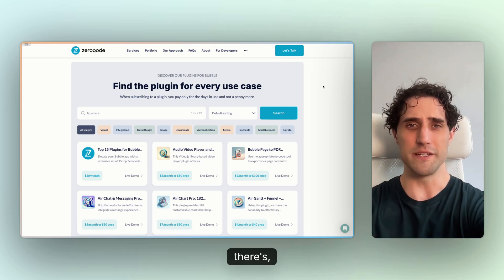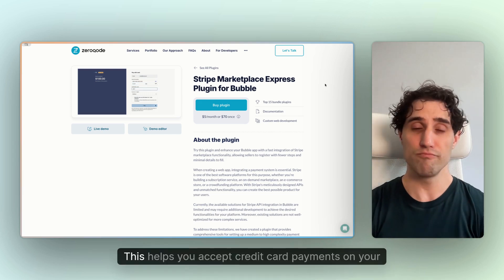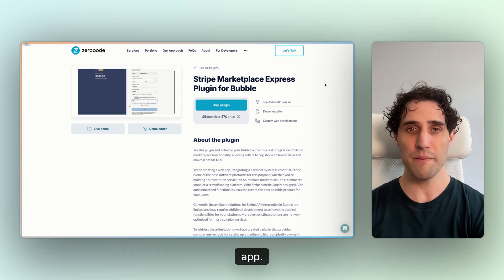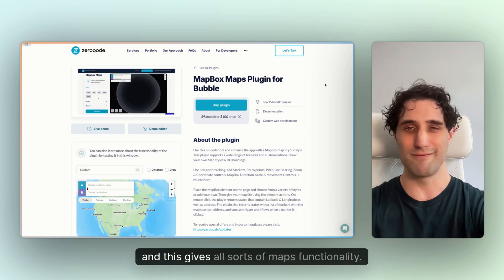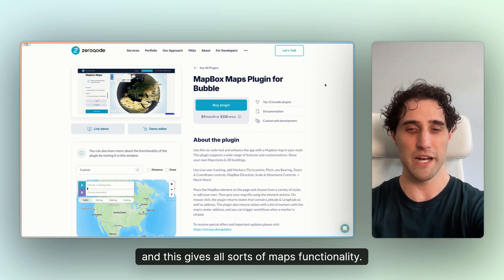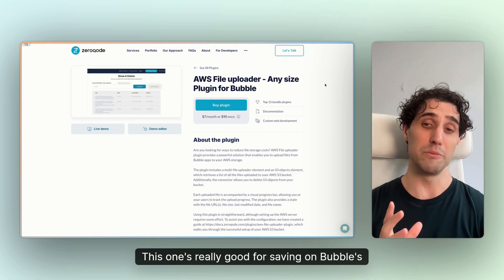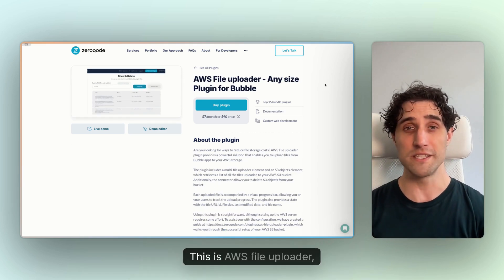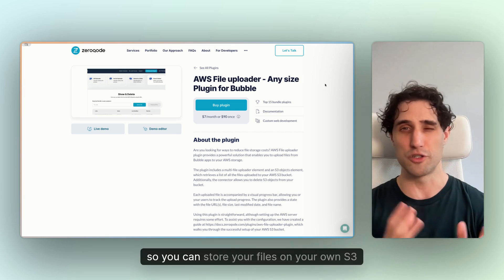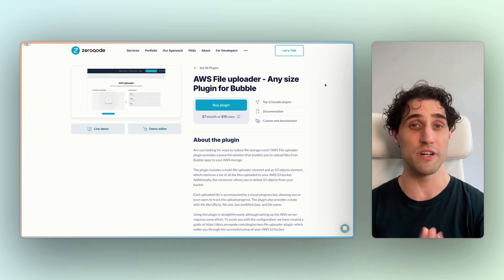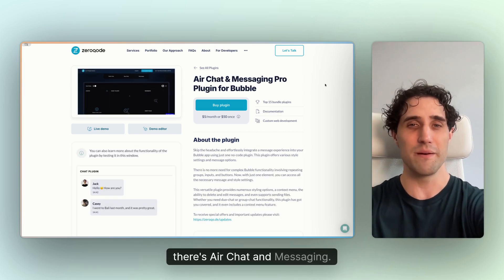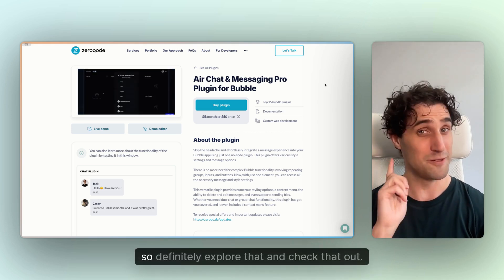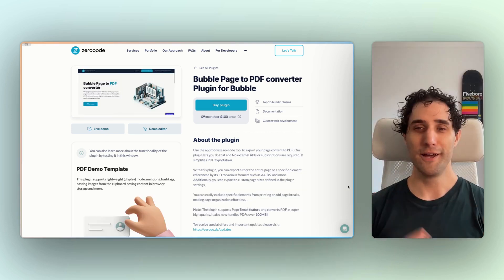For example, there's Stripe Marketplace Express. This helps you accept credit card payments on your app. There's Mapbox Maps, and this gives all sorts of maps functionality. This one's really good for saving on Bubble's hosting costs. This is AWS File Uploader, so you can store your files on your own S3 bucket. There's Air Calendar. There's Air Chat and Messaging. There's so many more there, so definitely explore that and check that out.